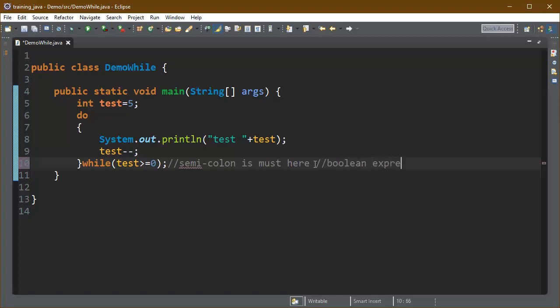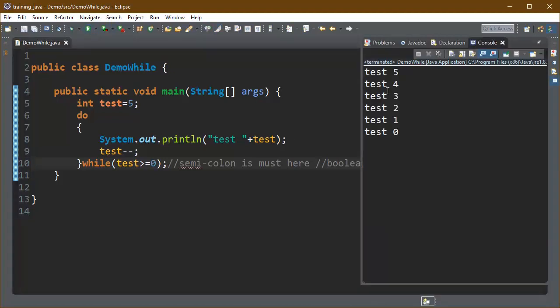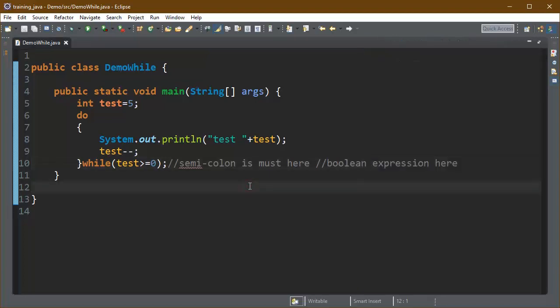So this is the syntax we need to follow while we are writing the do while loop in programming, and this is the result. This loop will also execute six times.